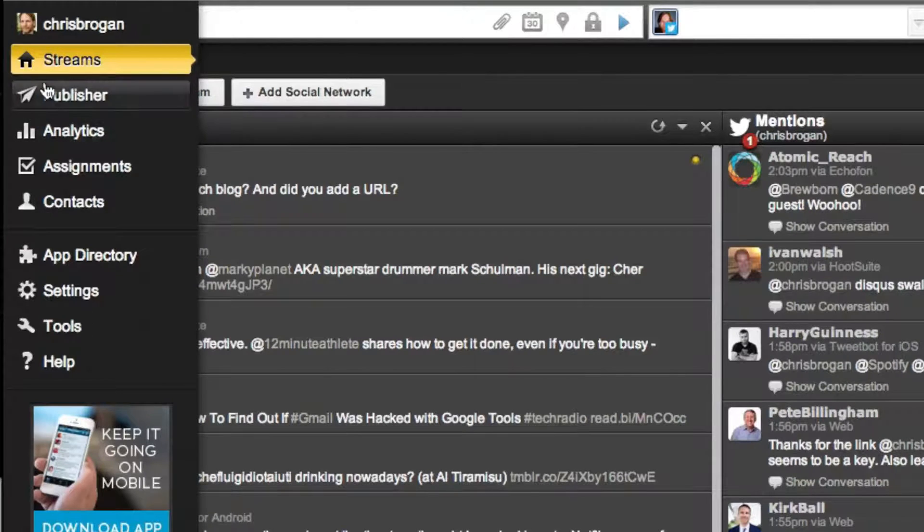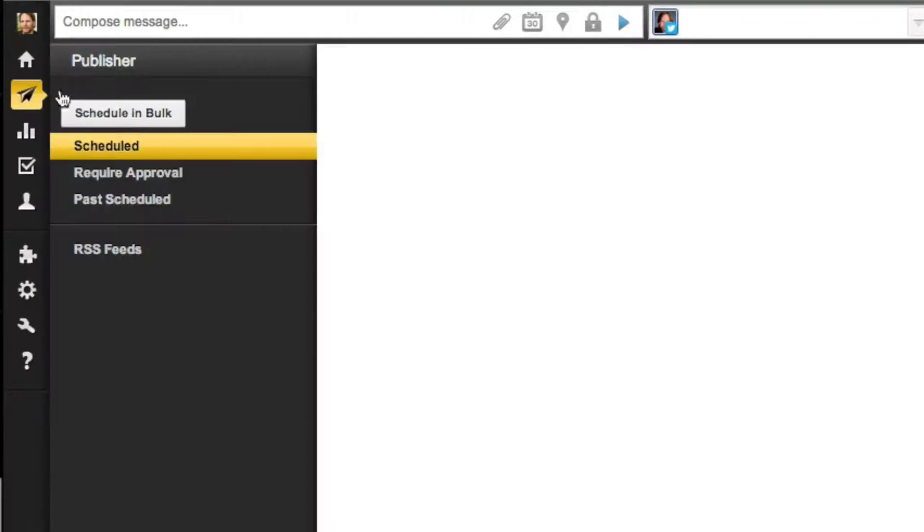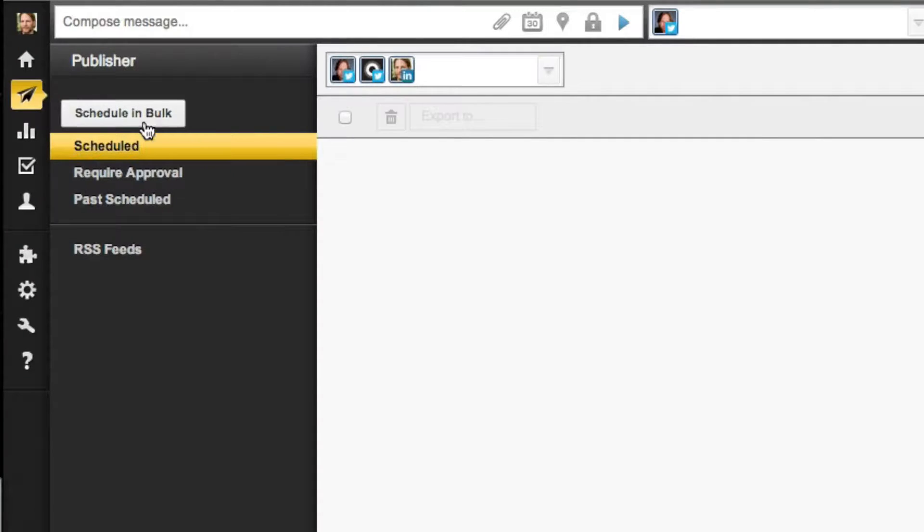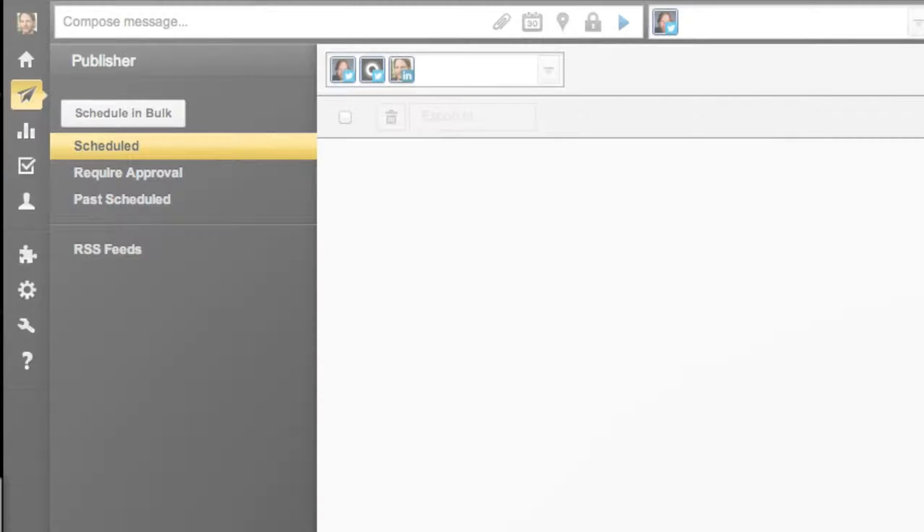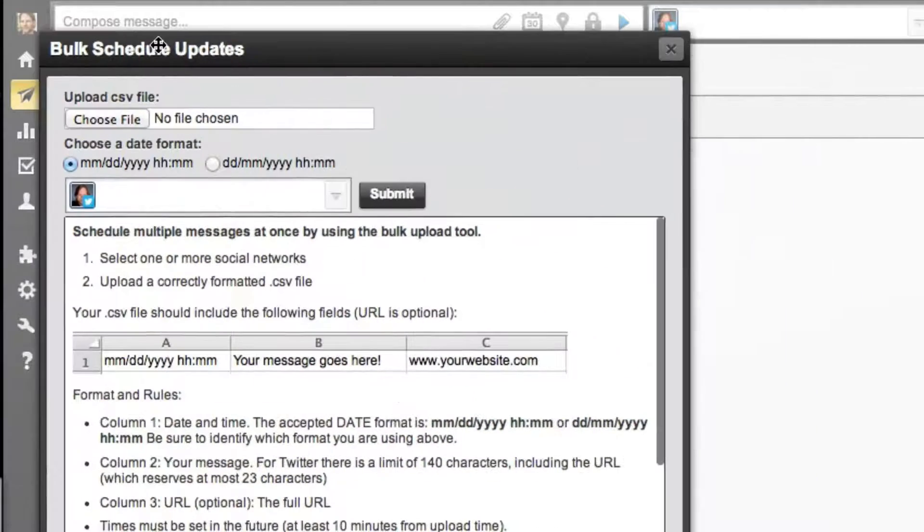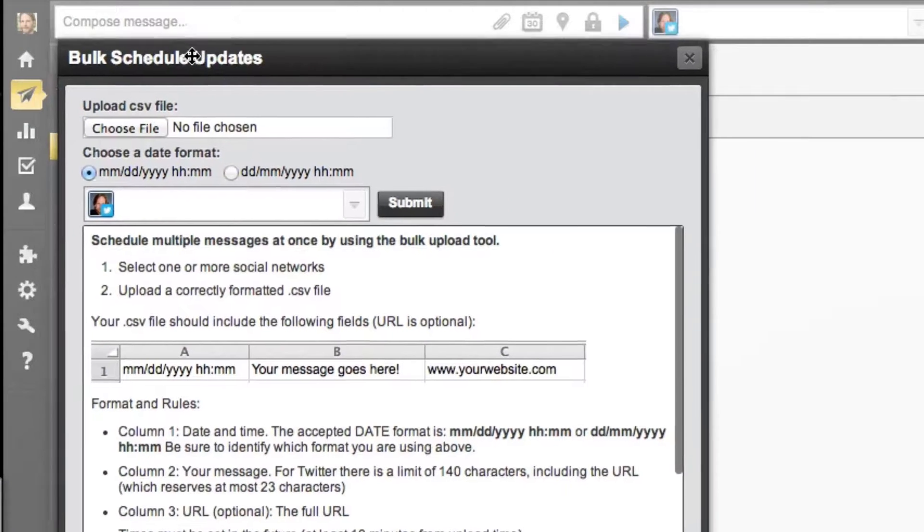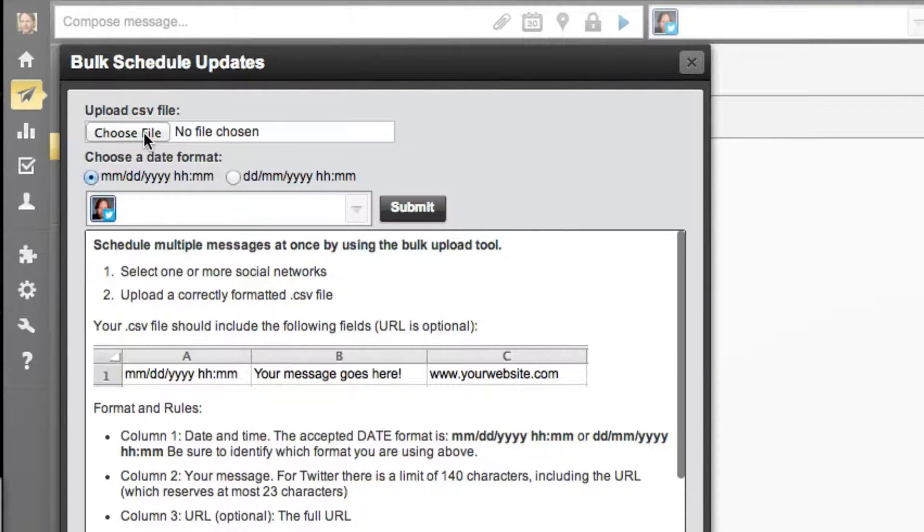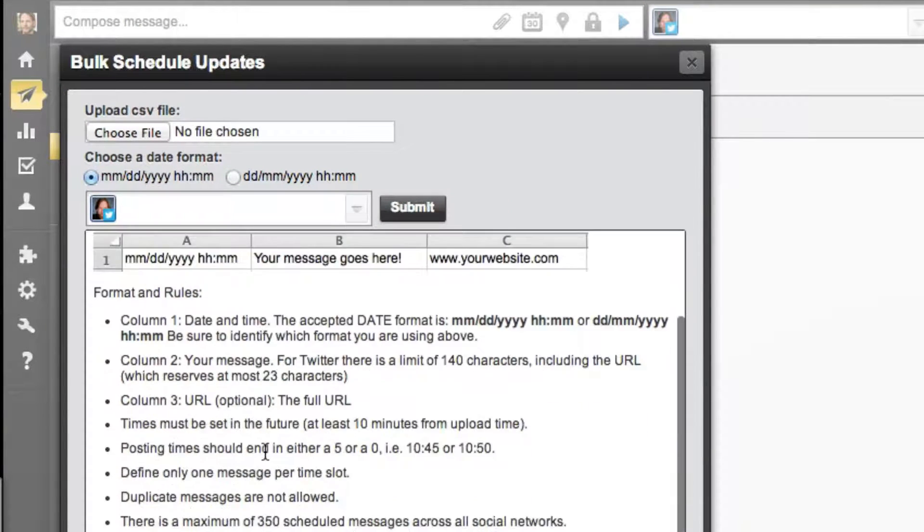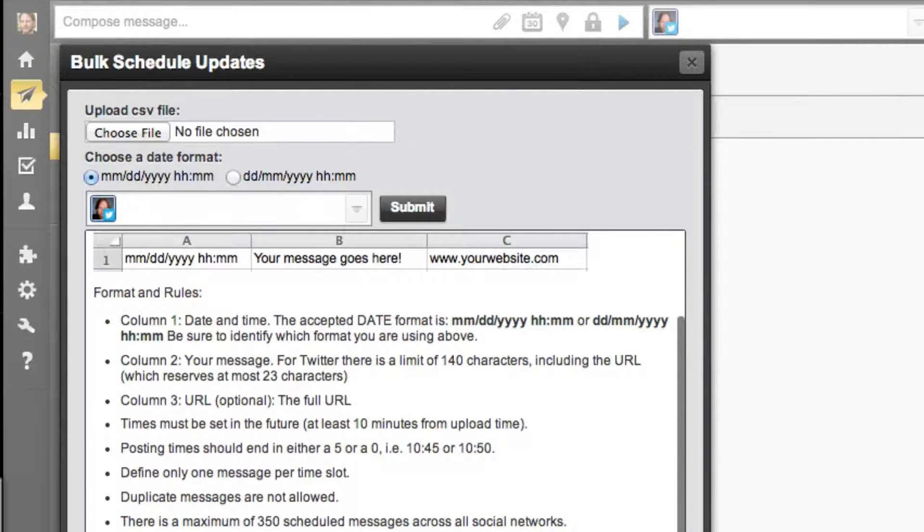You go over here and you click on the paper airplane, which then says Publisher. You click on Schedule in bulk, and then you click on, it says here, do you want to upload it? Here, I'll move this over. Do you want to upload a CSV file? And I can choose that file, but if I don't have a file like that yet, then I better go down here and download a sample.